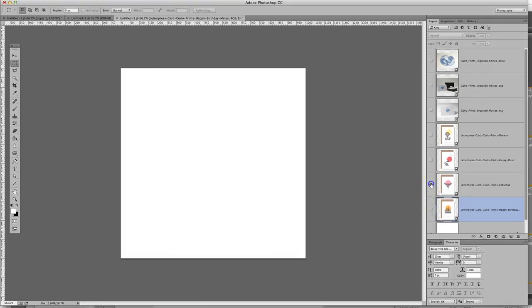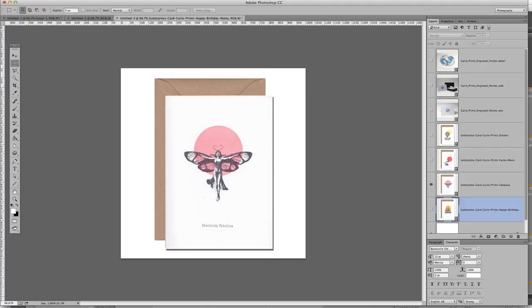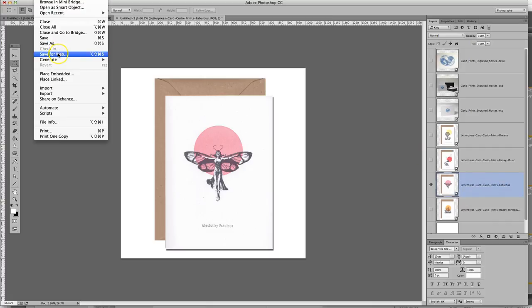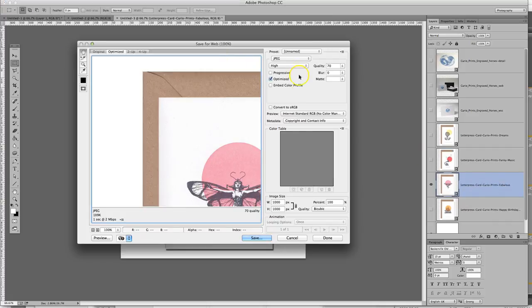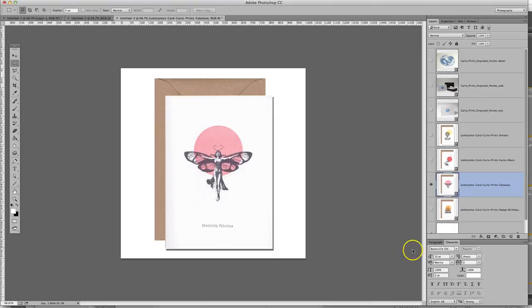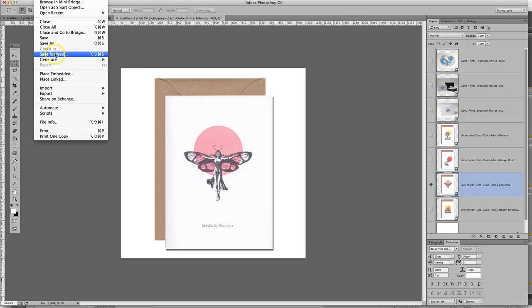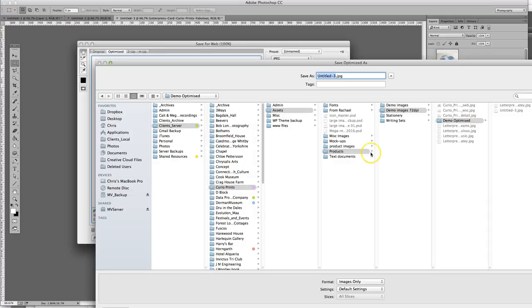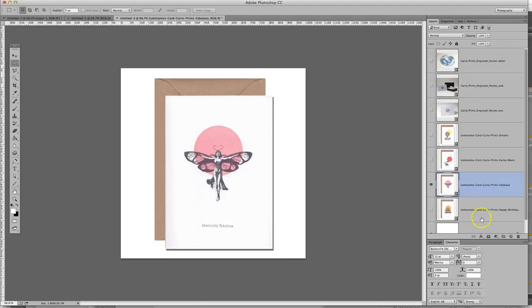Then we can go to the next one, copy, Ctrl C, file, save for web, save. Oops, I didn't save it by the correct file name. So file, save for web, save, put in the correct file name and save.